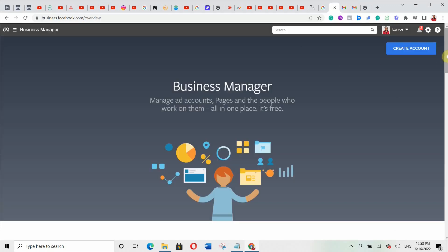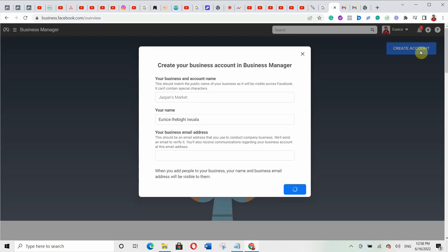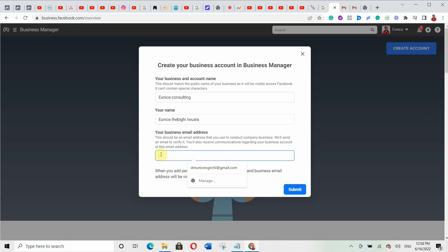Click on 'Create Account.' When you click on create account, they will ask you to put your business name — for example, 'Unis Consultant.' Then you put your email and hit submit. When you click submit, they're going to bring up a pop-up to tell you they've sent a message to your email address so you can click on the link there to verify your business account.